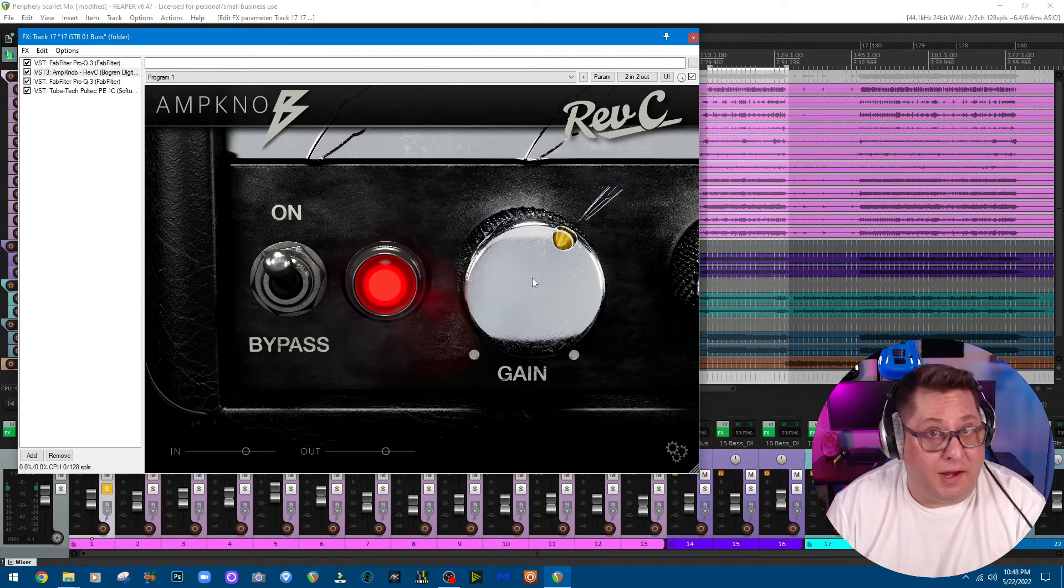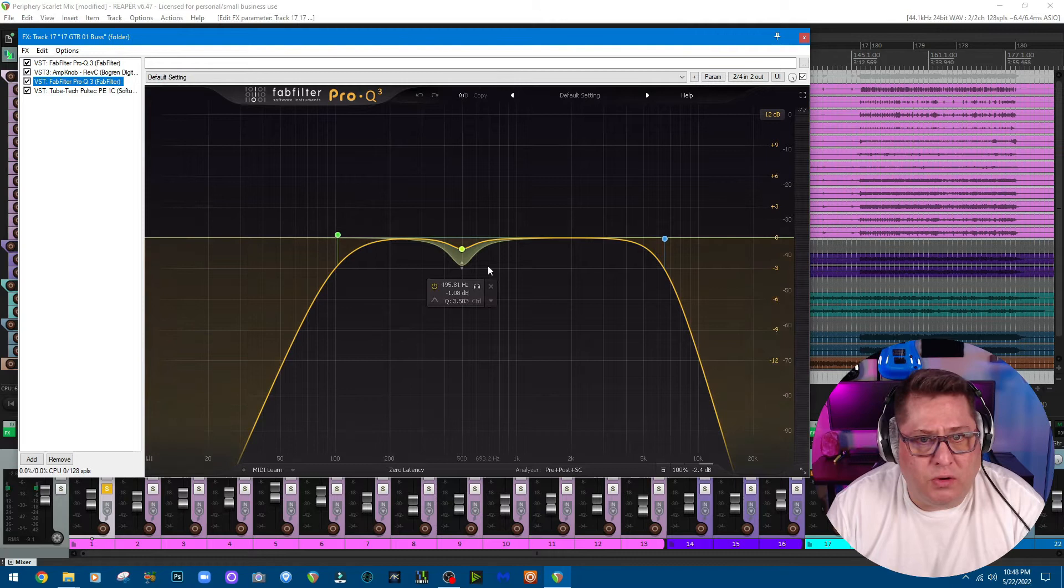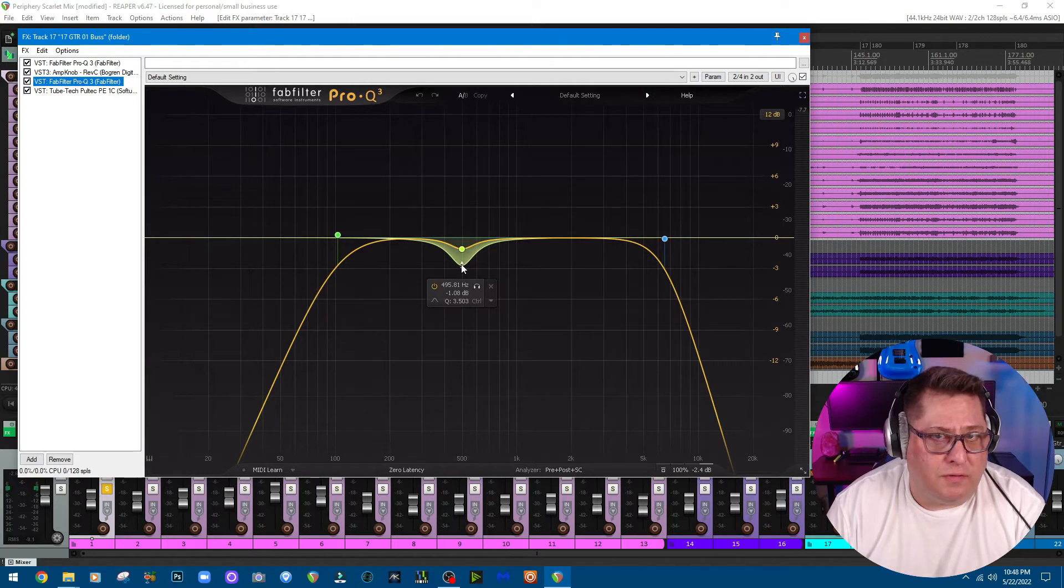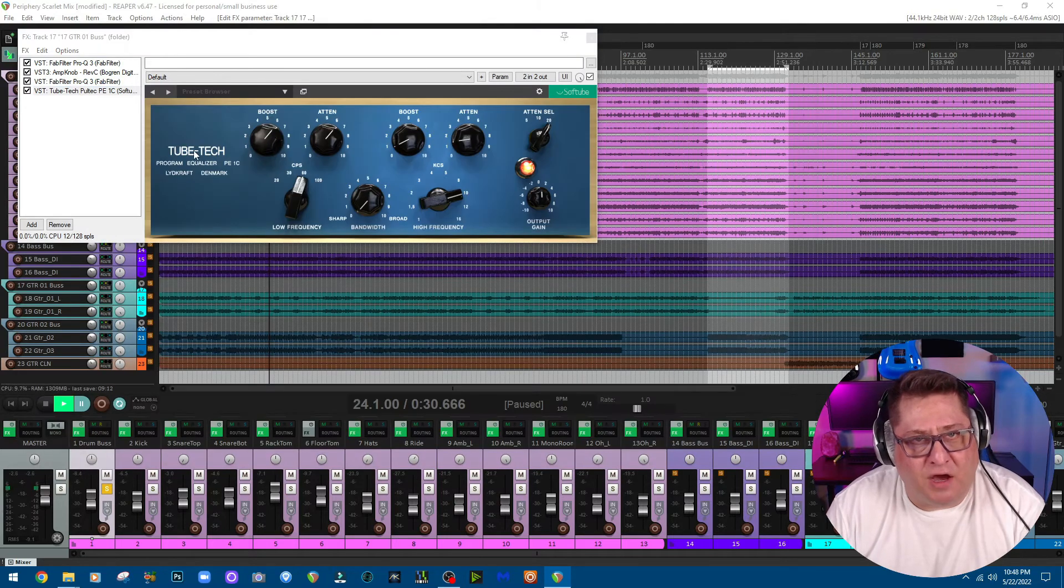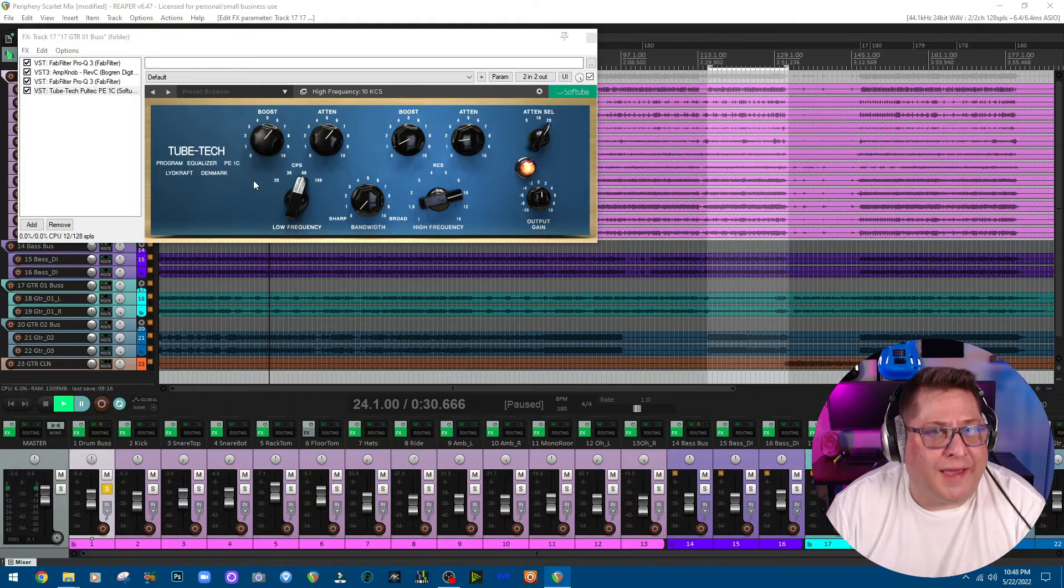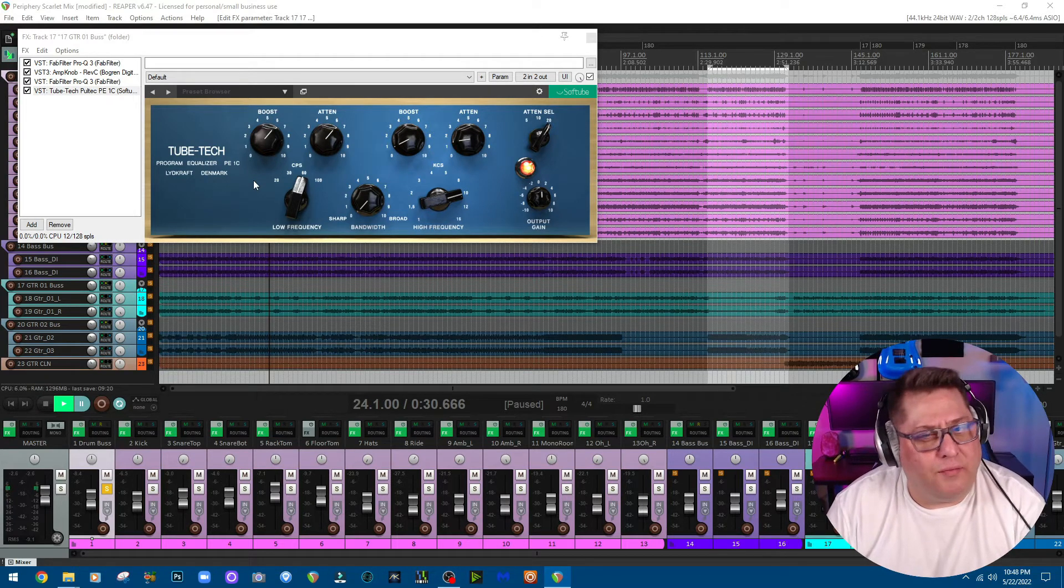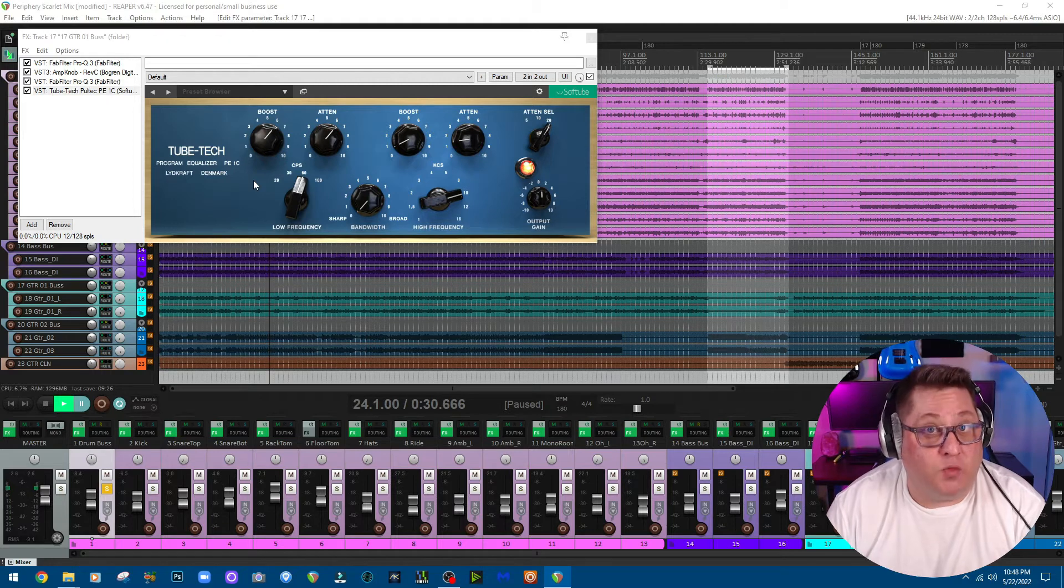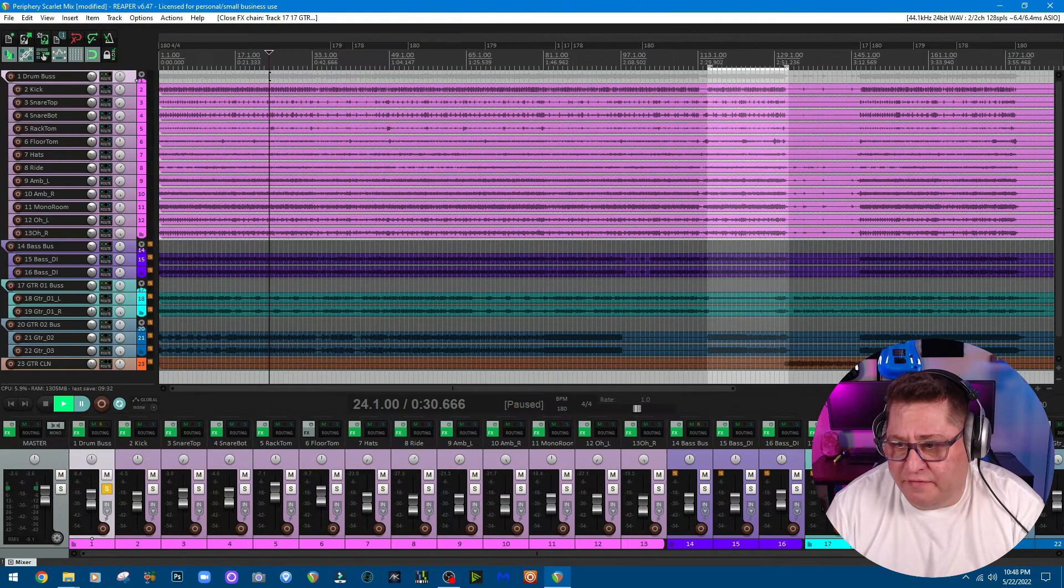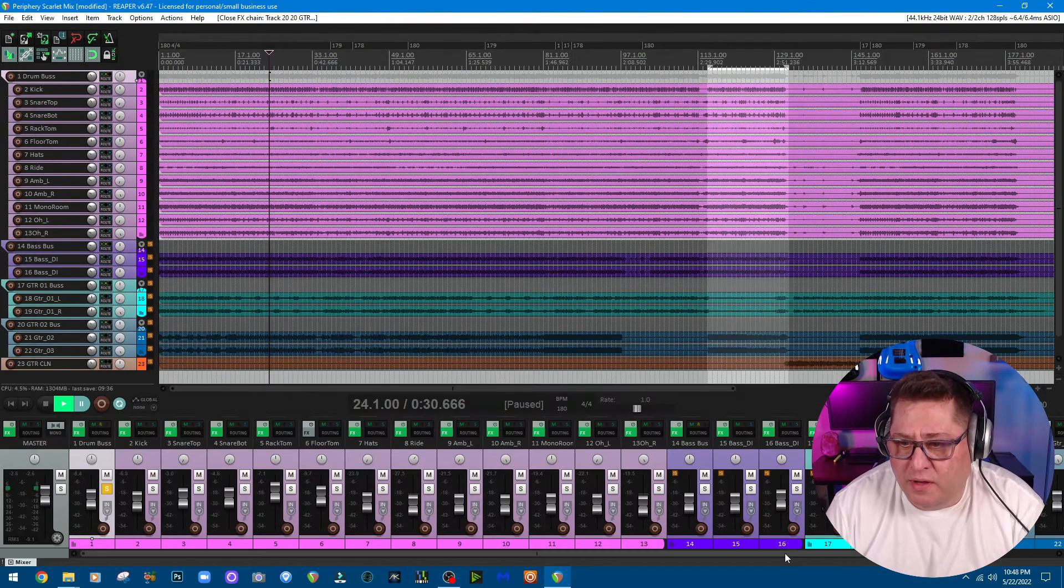Then I go into another Pro-Q 3 EQ where I notched out at about 500 hertz a little bit, and I am running it dynamically because I don't want to lose all the frequency in this area. Then going into this PulTec by Softube. I really love using PulTec EQs on guitars. I really like what it does to the low end. It really adds a little bit of nice warmth and character to it, makes it sound a little bit fuller in a sense. So that's it guys. This chain's going to be identical for these guitars right here, the same thing.